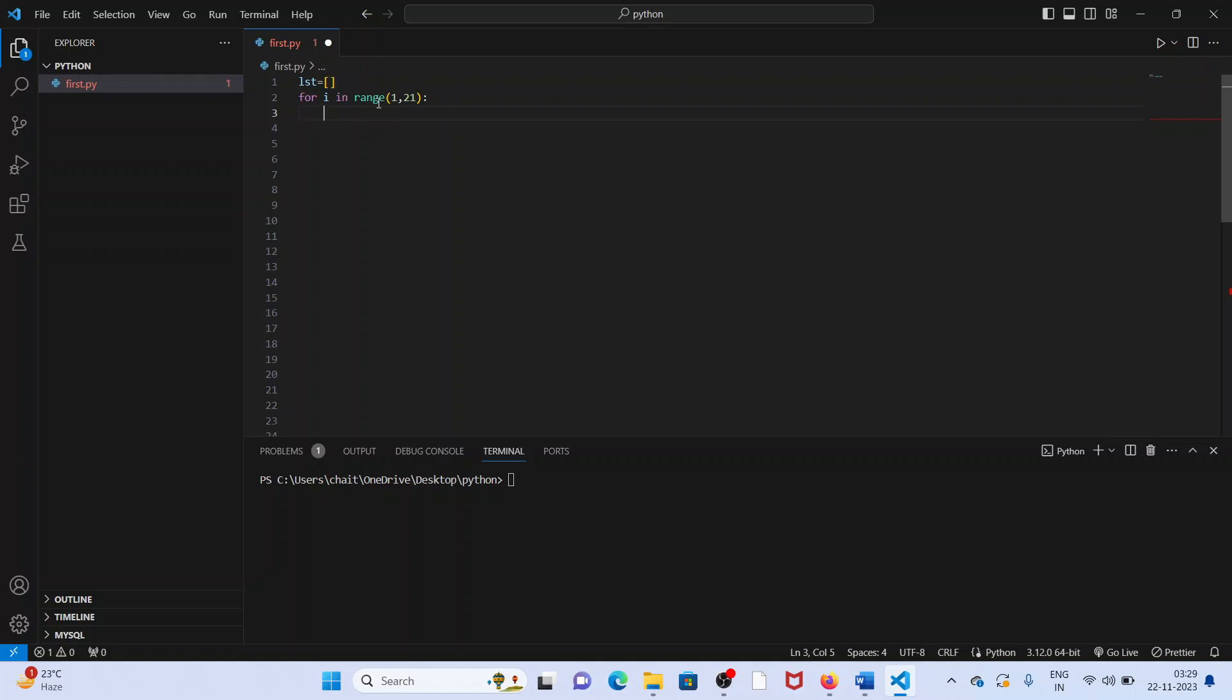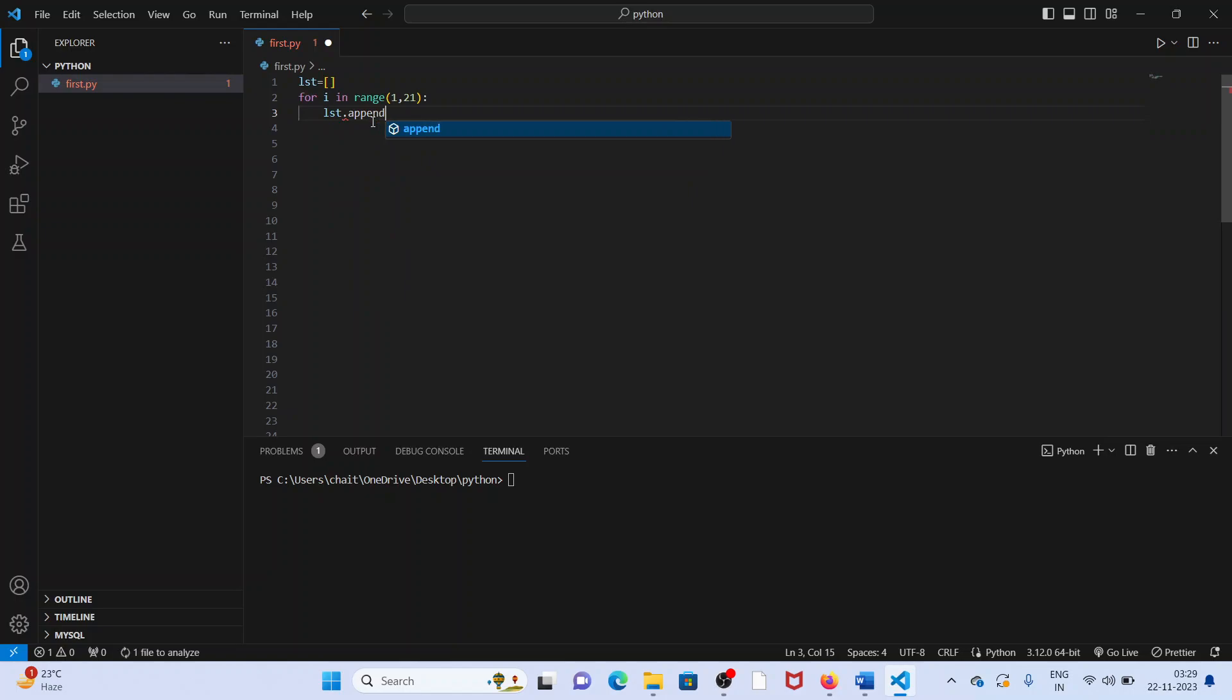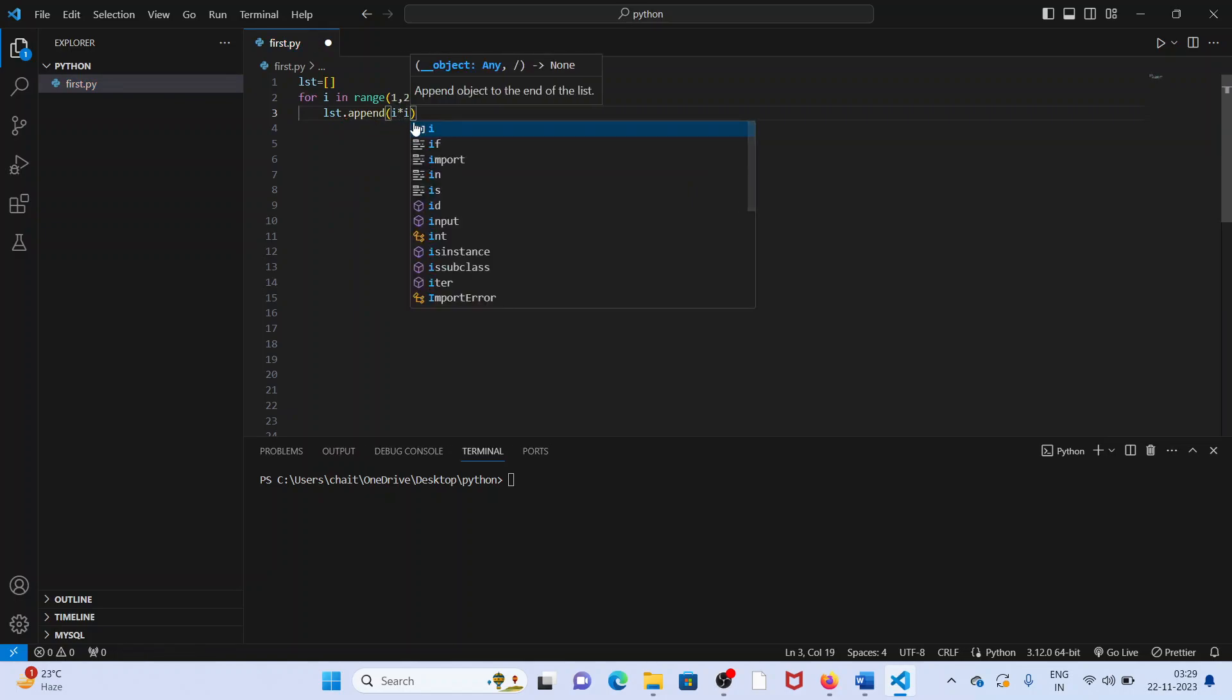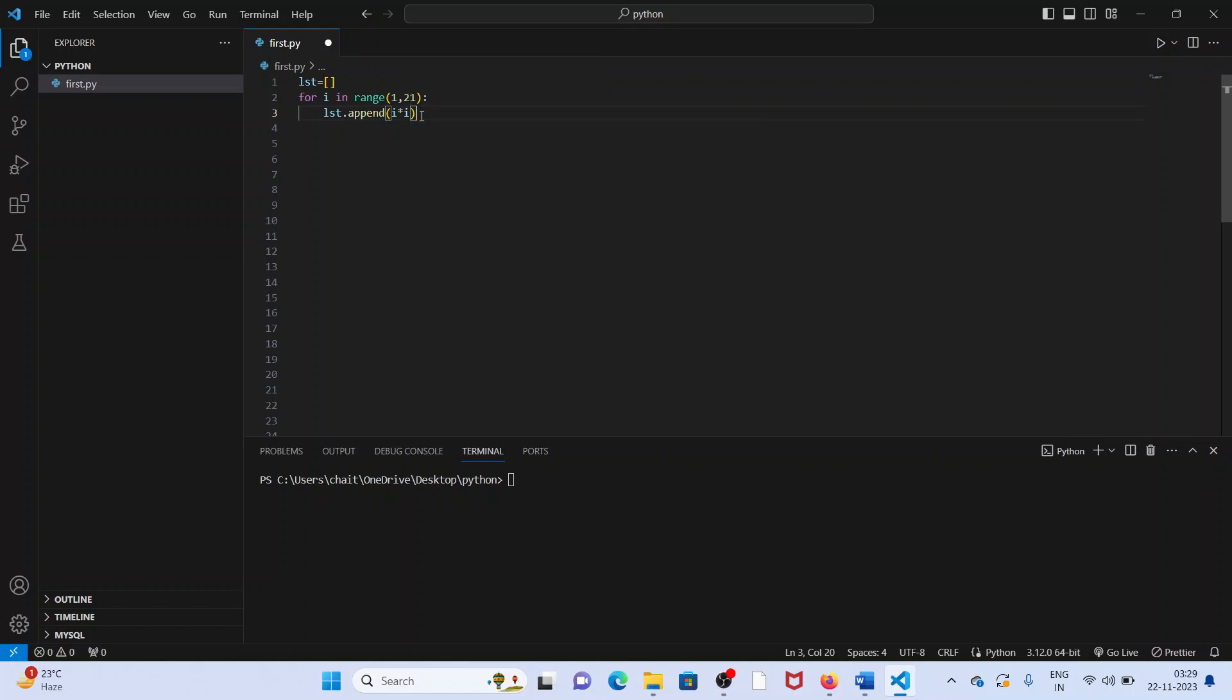Square numbers we have to append to this list for 1, 21. How do you append it? We just use simple list dot append square numbers. i into i. Square numbers are bound to 21, we will append to this list here.